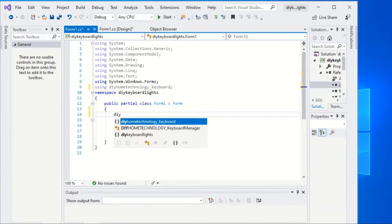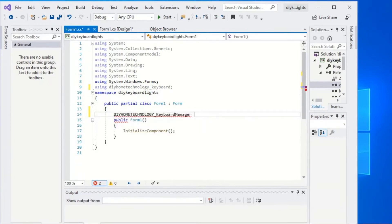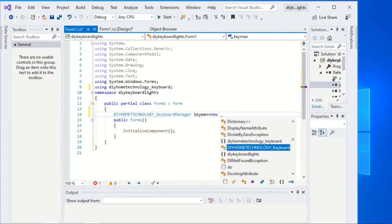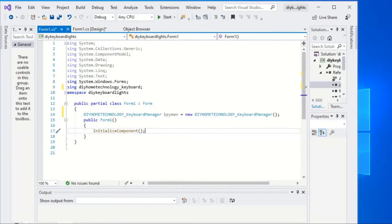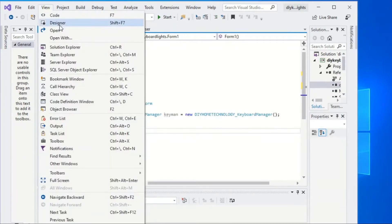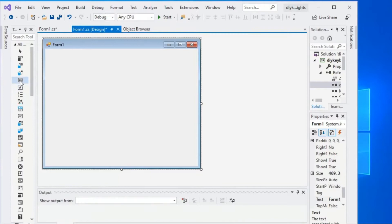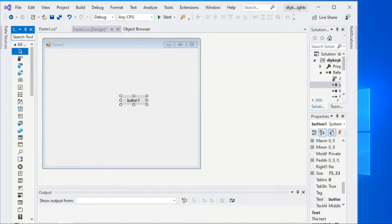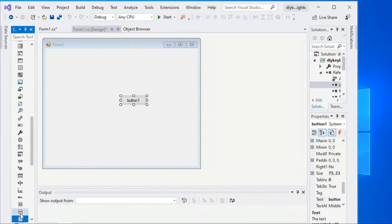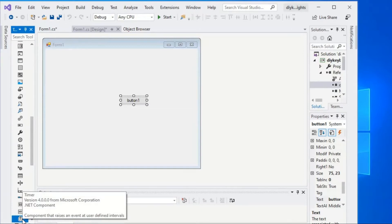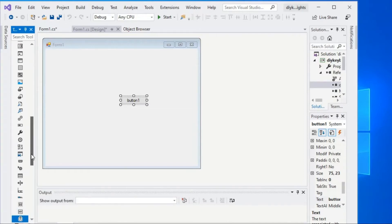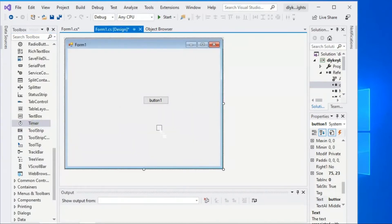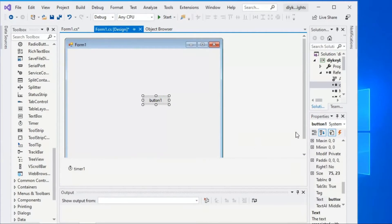Then declare a DIY Home Technology Keyboard Manager variable as keyNand. Select the View Designer menu and add a command button to the form from the toolbox. We also need to add a timer for our project.